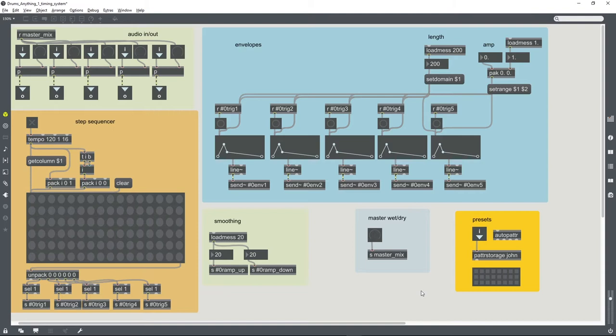The last little change for this patch before it's ready to make some music is to make the timing system a bit more useful.